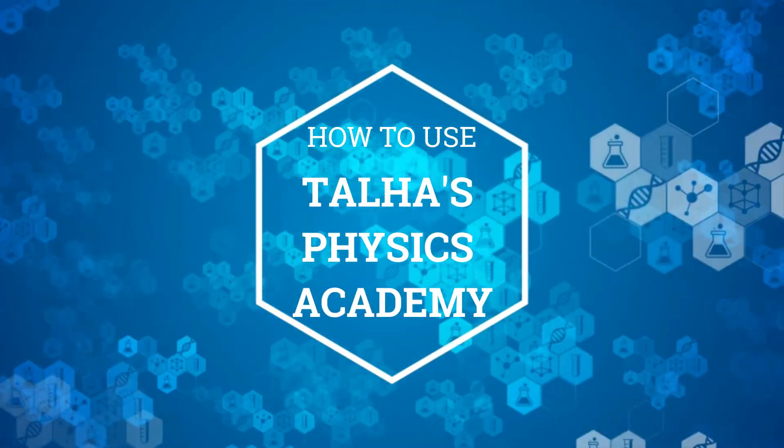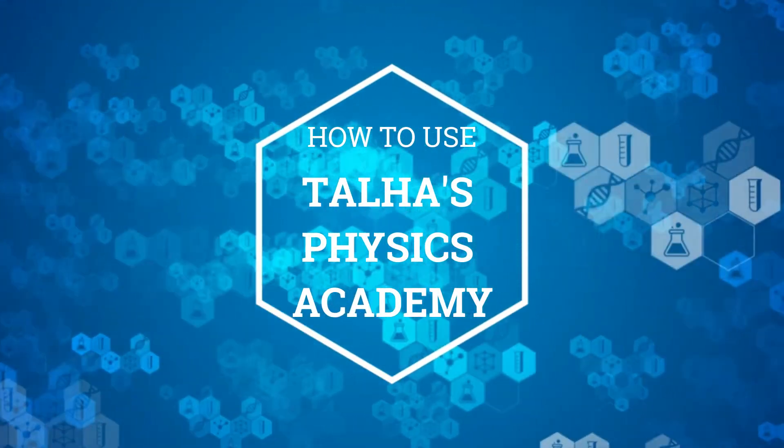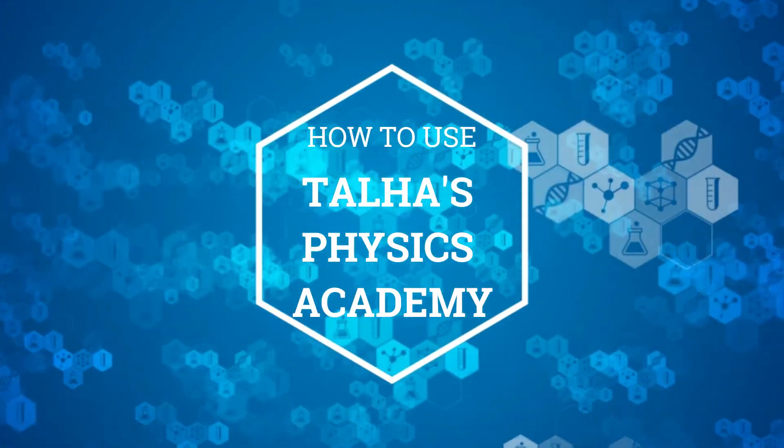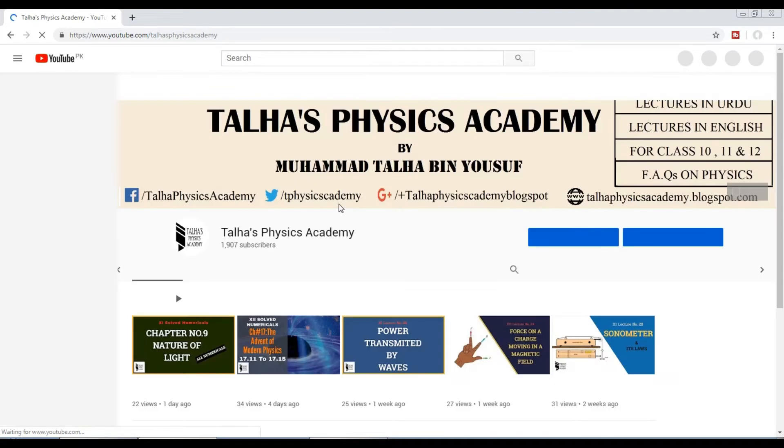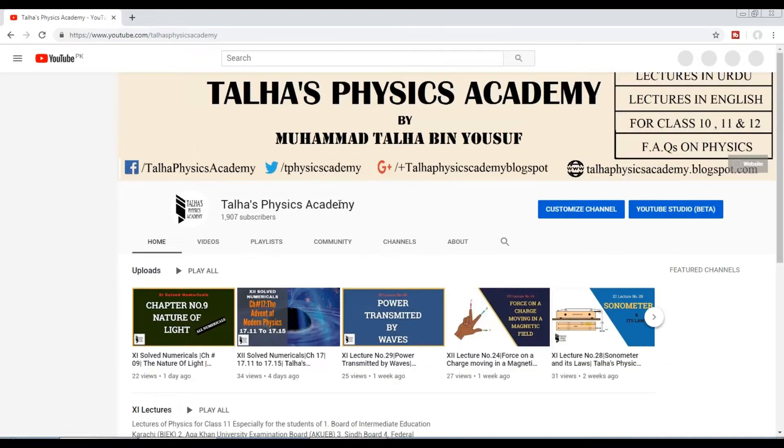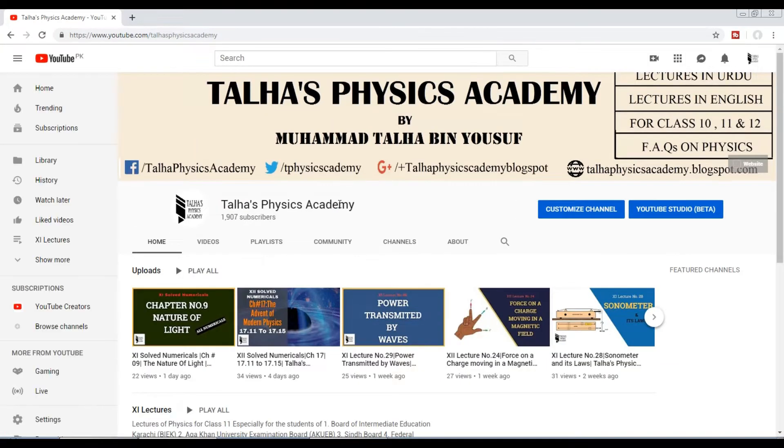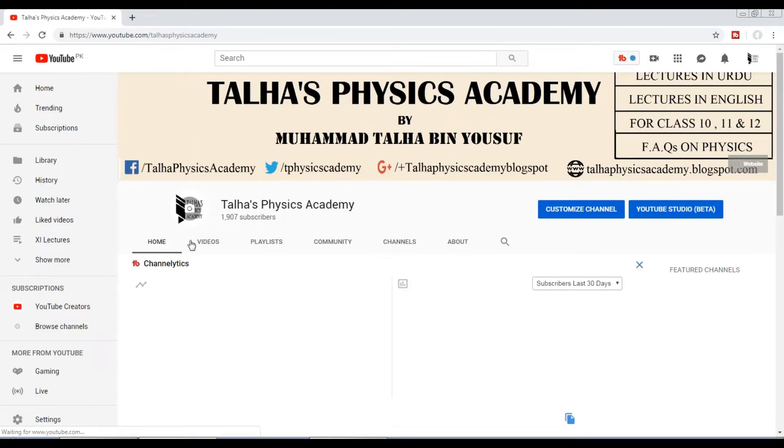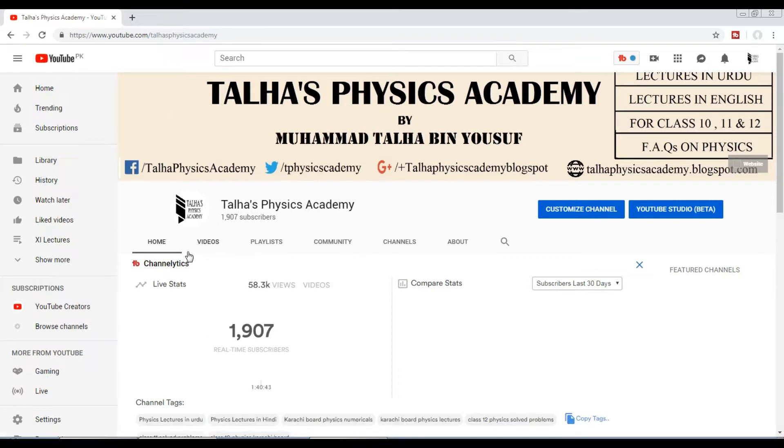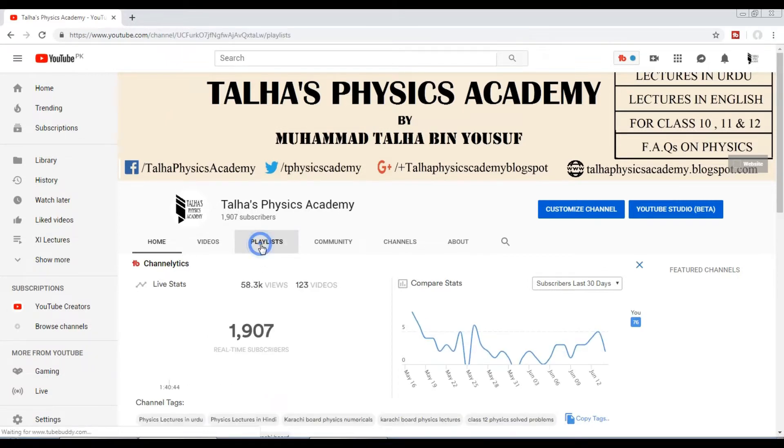How to use Talha's Physics Academy, number one by YouTube. Just write youtube.com/TalhasPhysicsAcademy and you will reach the channel where you can see the videos and the playlists. The simplest method is to use the playlists.